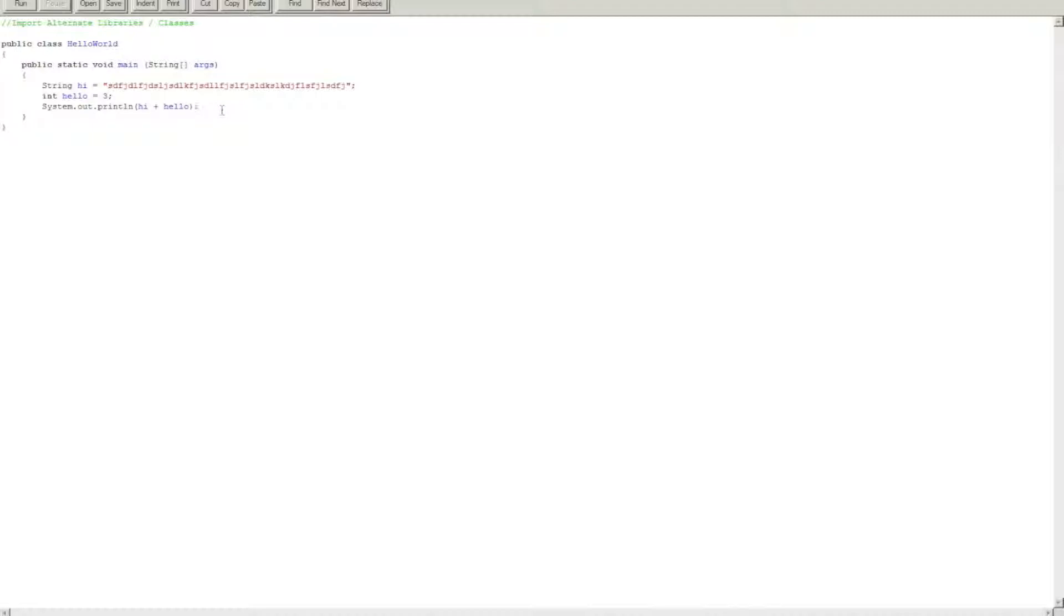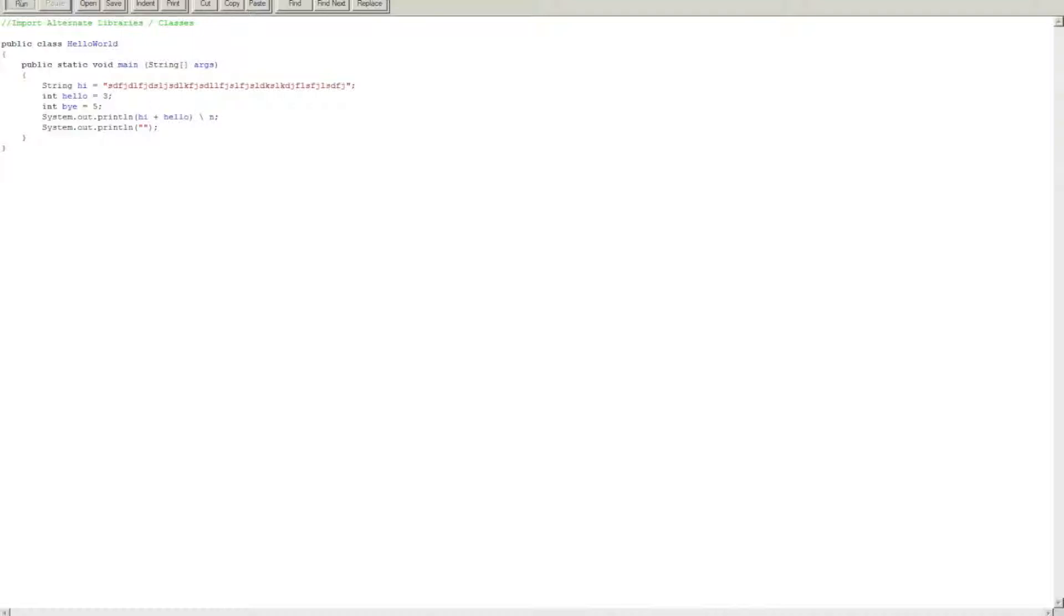Alright, now you can also do math, so let's say hello, let's say bye equals five. Let's turn that out. Now you can also do slash n, I believe, I should make a new line.